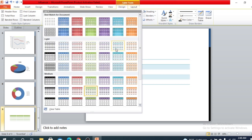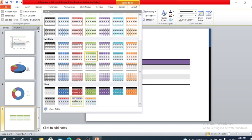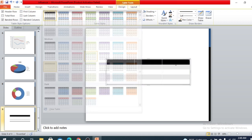There are also different styles for the table. You can customize your table by choosing any style you want. The first row is actually for the table header, so you can enter your table header there.